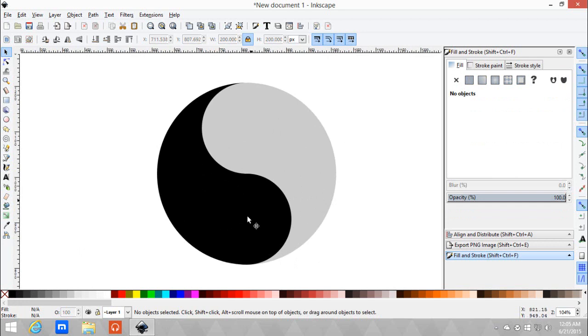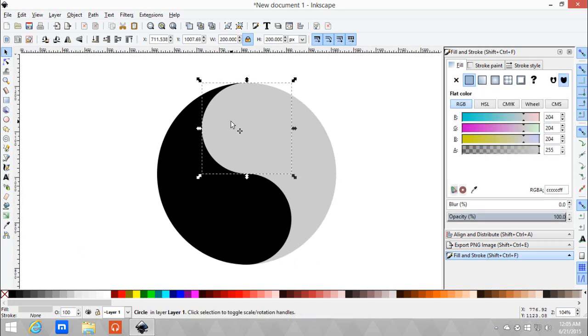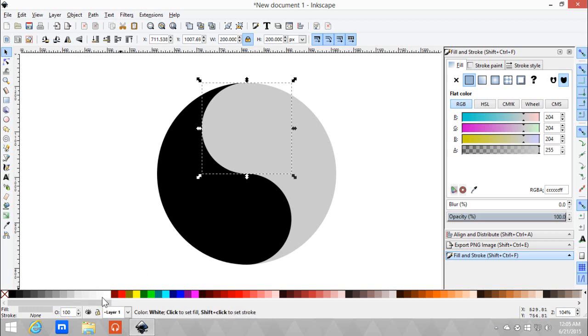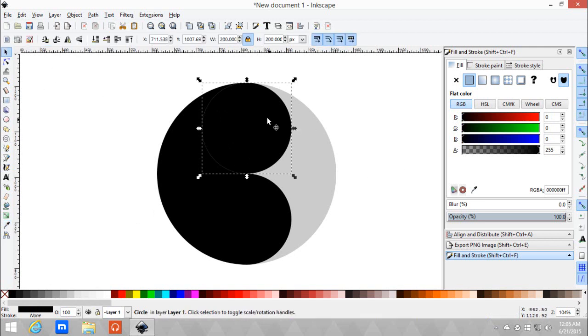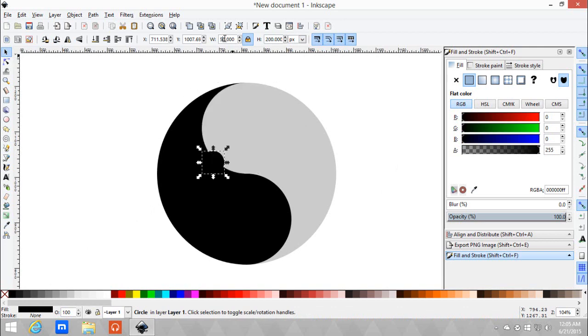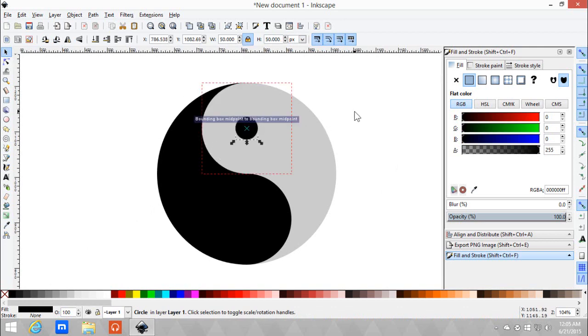So next up is we make the two dots for the yin yang. So Ctrl+D again to one of the circles, whichever you use. And let's just change that to black because that's what the yin yang is. So let's make this 50.